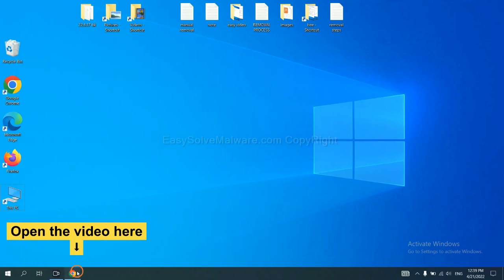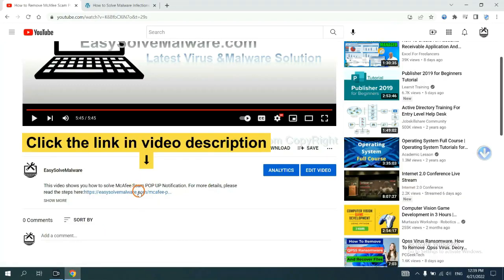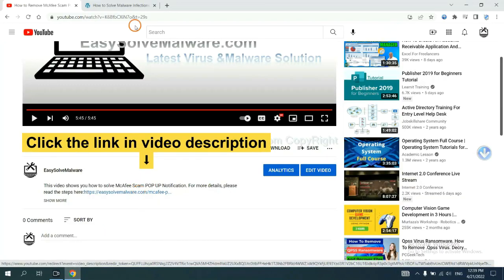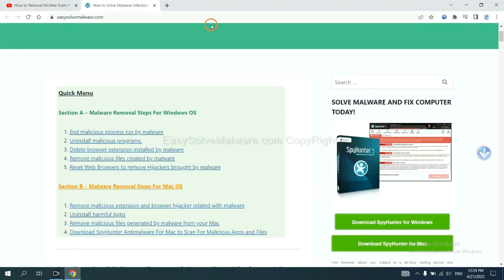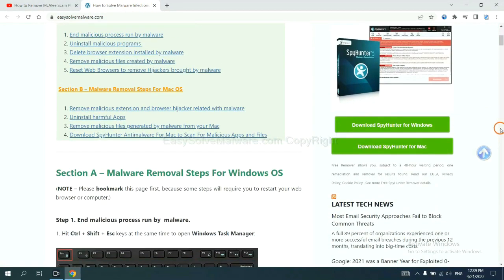Open the video. Click the link at video description and you will get a page. Now you can download SpyHunter here.